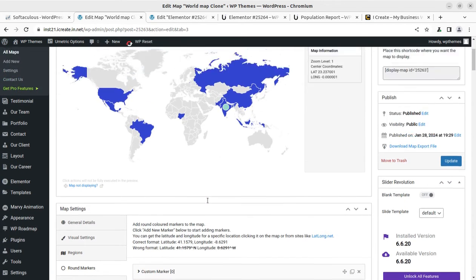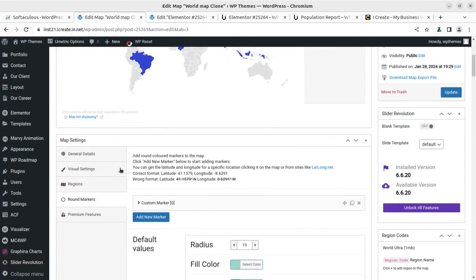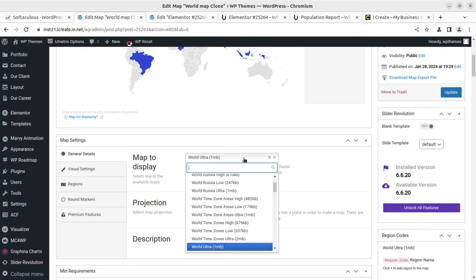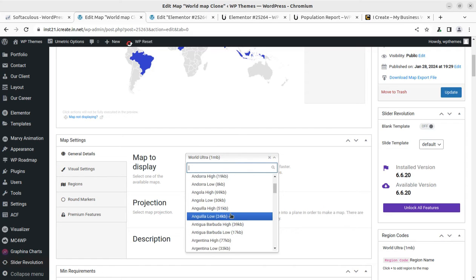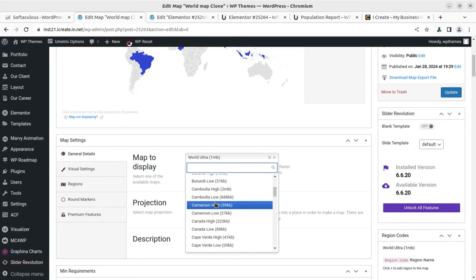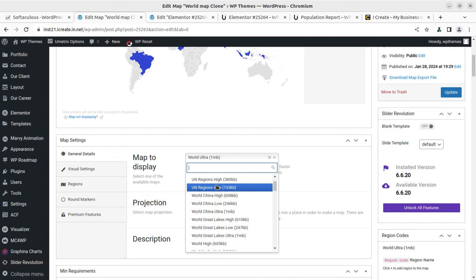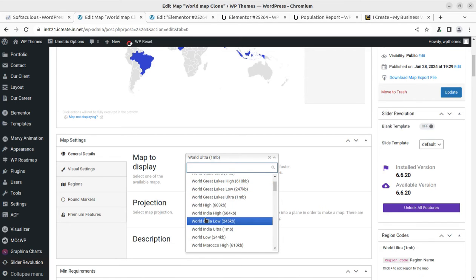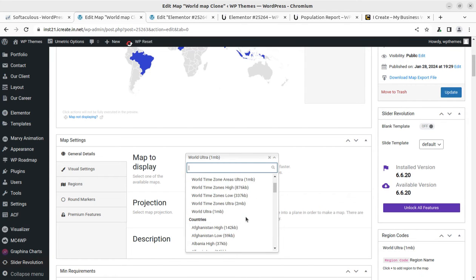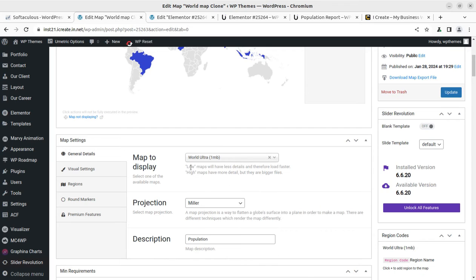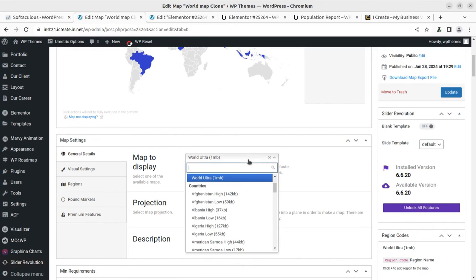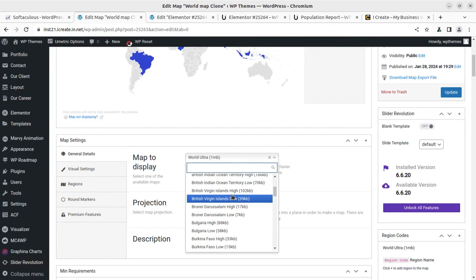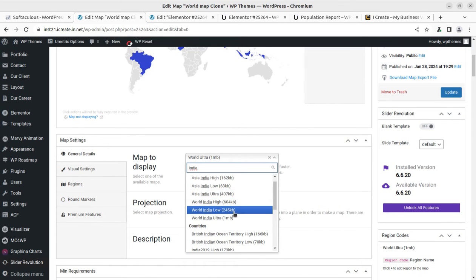Marker has been added here and the general details, we can choose what we want to display. If we are choosing like a specific country, so it may be India or whatever you want to choose. And what? There are various resolutions. High means high resolution maps will have less details and therefore load faster. High maps have more details but they are bigger files, so it should be clear. And ultra is also very good.